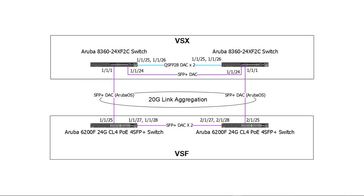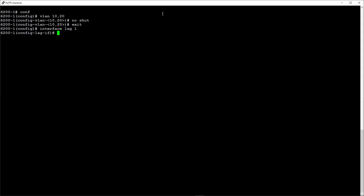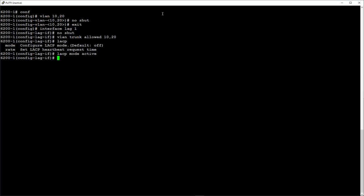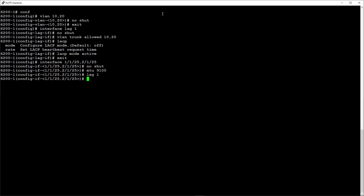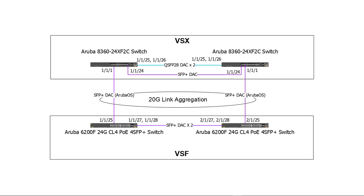Now we need to configure VLANs 10 and 20 and the lag interface on the 6200 switch. Let's also configure port 1 on the first 6200 called 6200-1 as an access port on VLAN 10. This is where I'm going to connect my laptop. Let's connect the cables and go back to our 8360 switches.